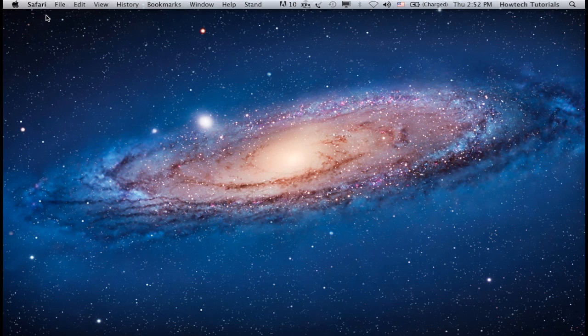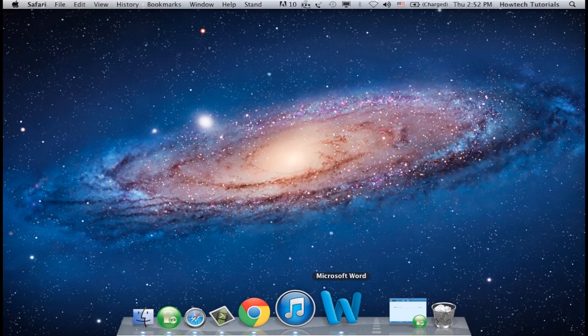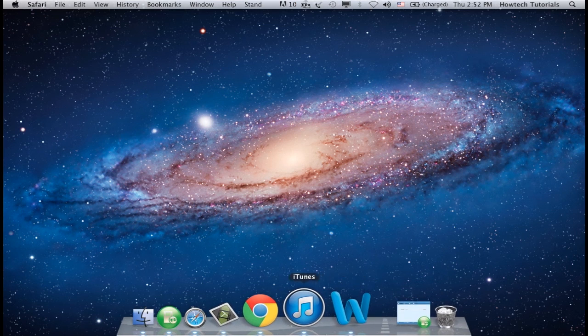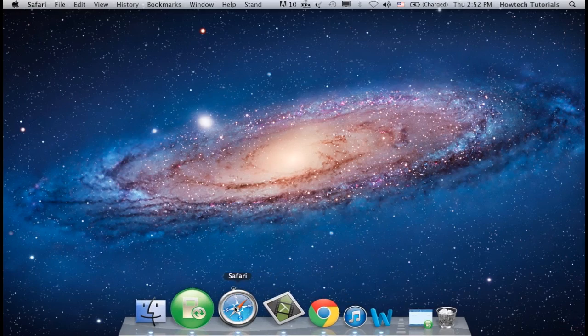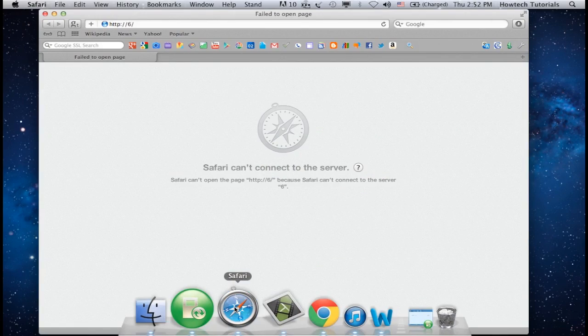Restart your browser. You've now successfully added a Google search bar to your Safari.